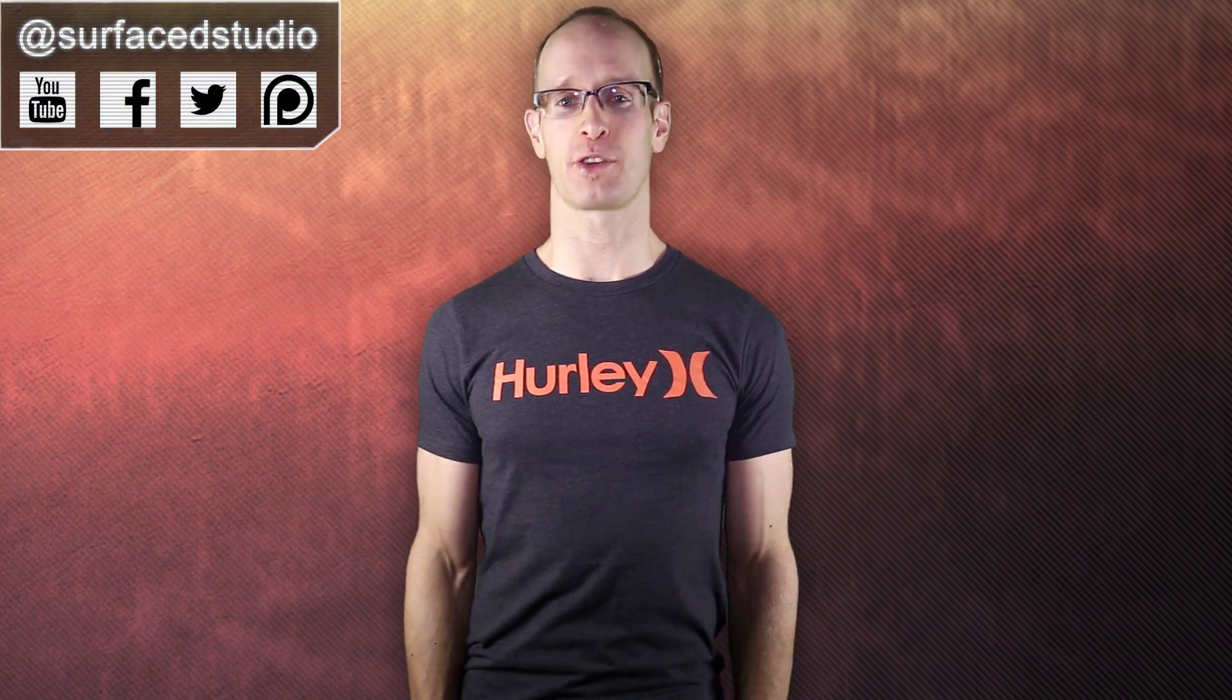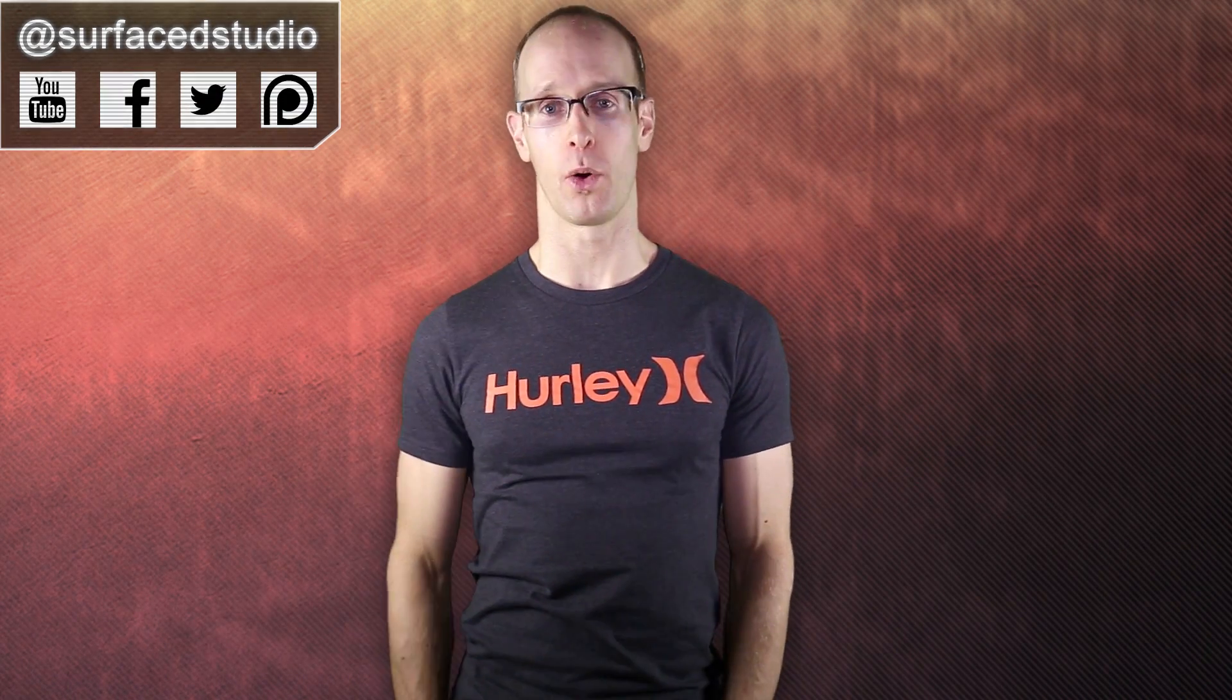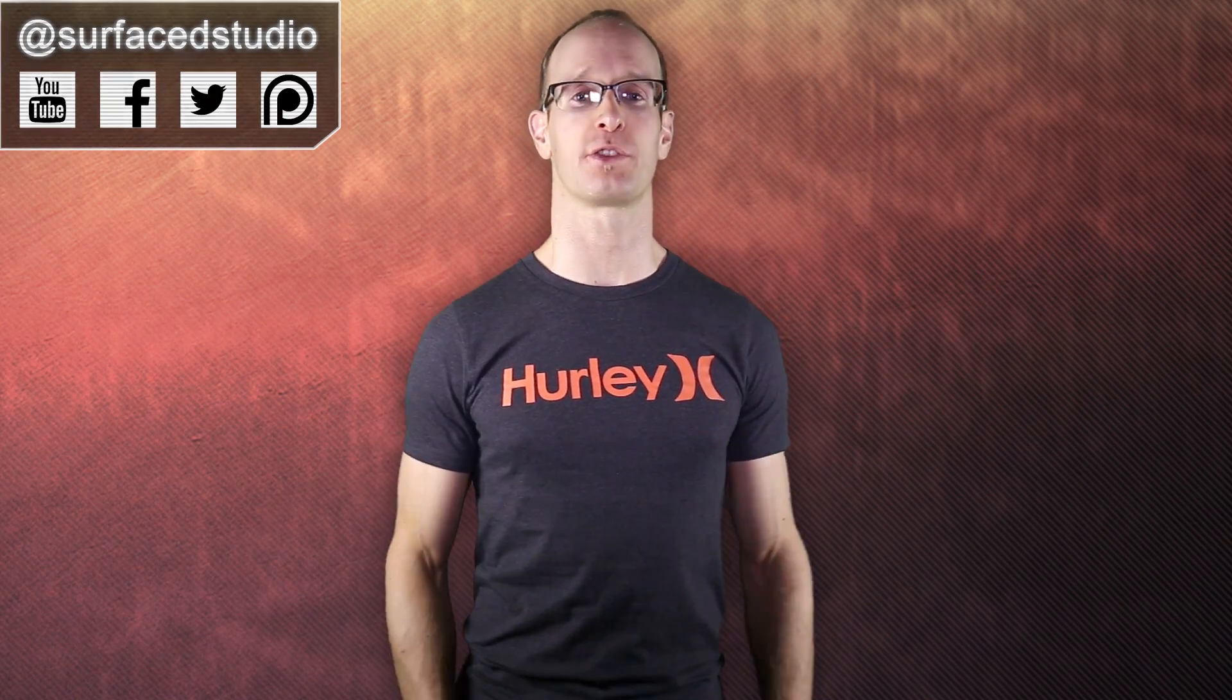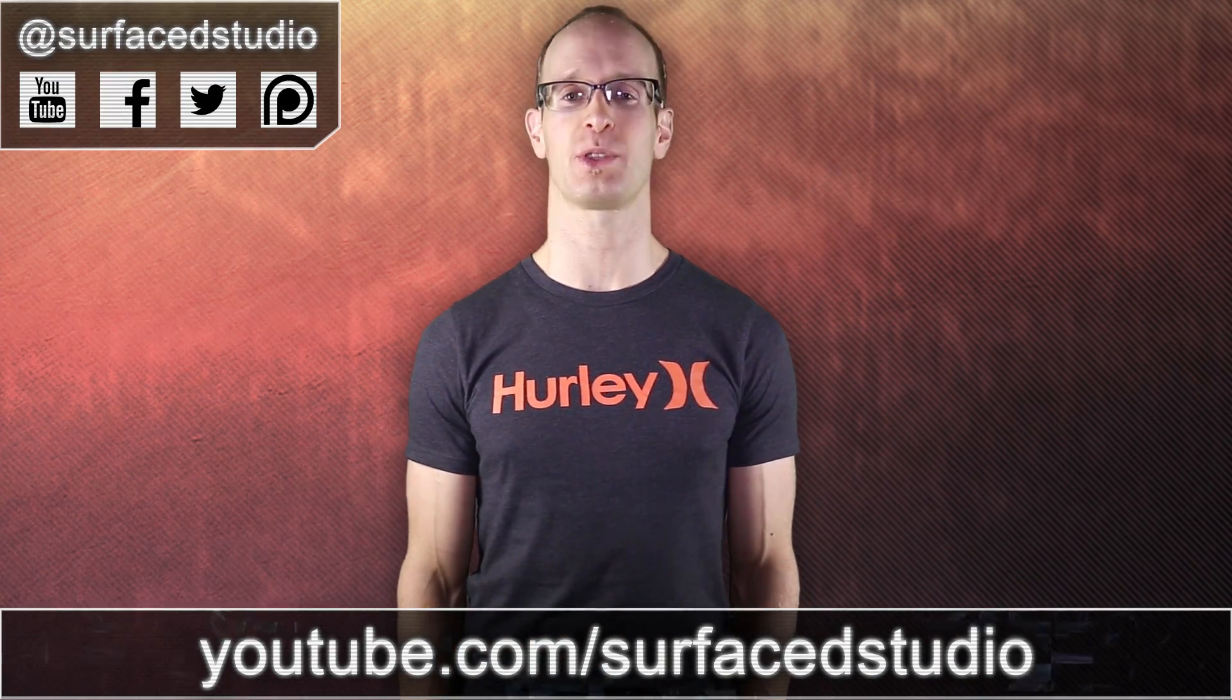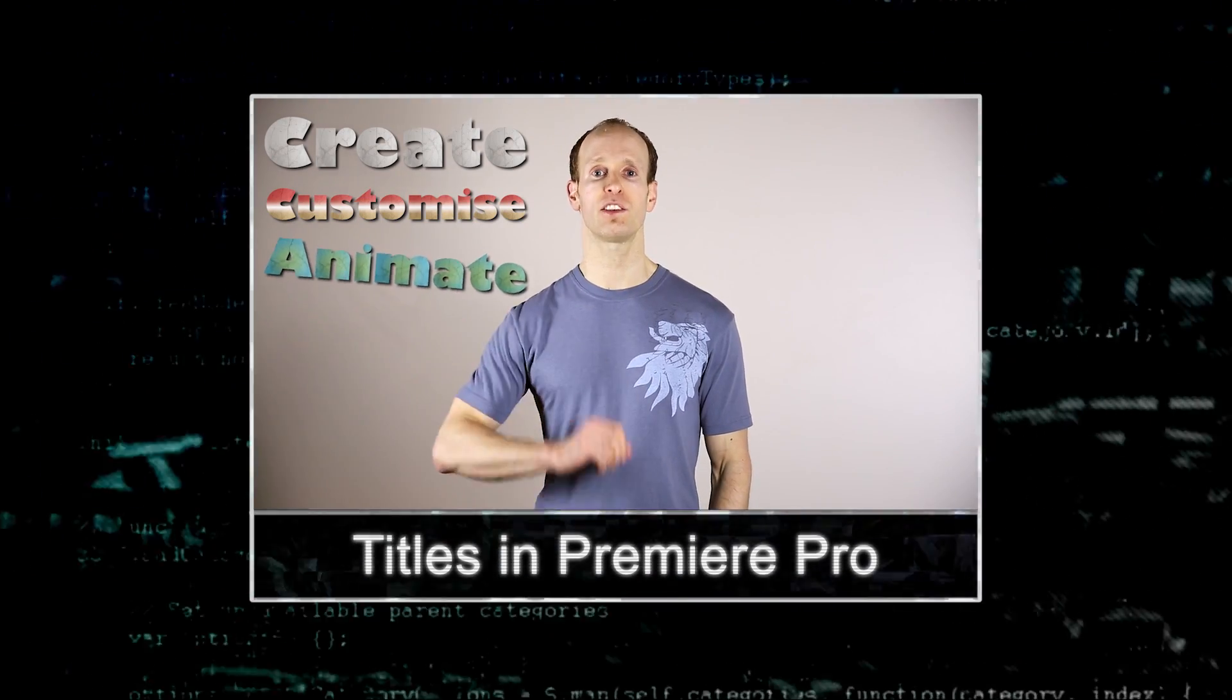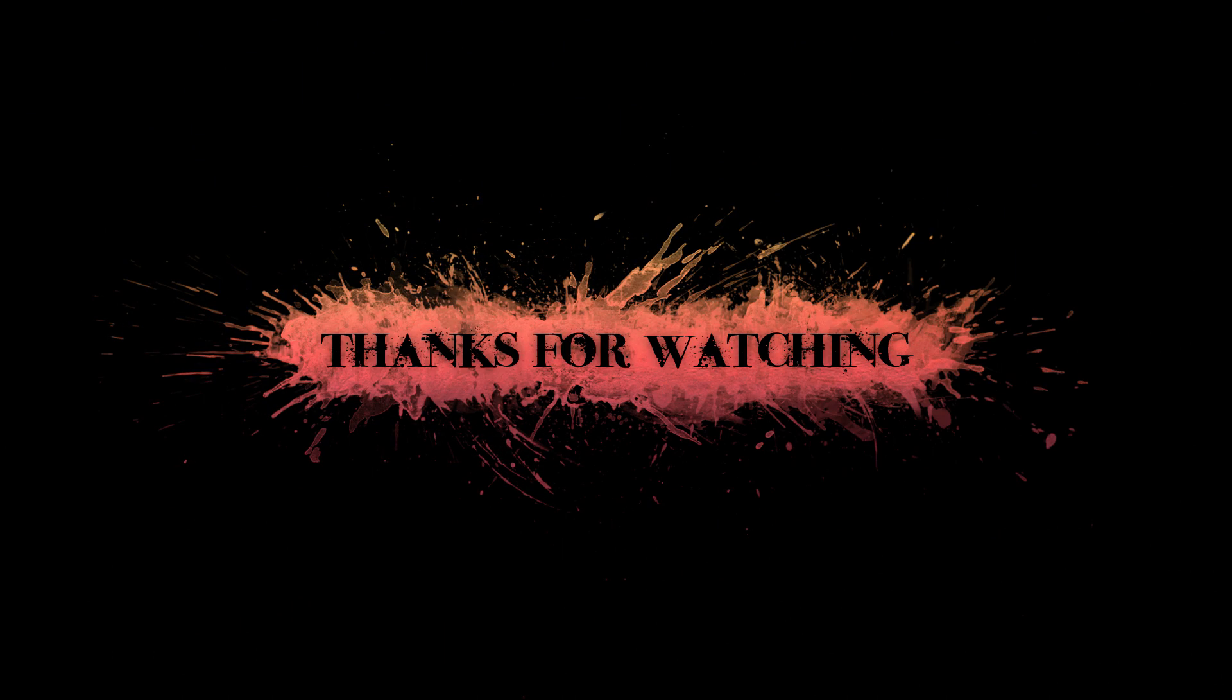And that's it. I really hope you enjoyed this tutorial. And as always, if you do have any comments, questions or suggestions, just leave them down in the section below. If you did enjoy this video, I would greatly appreciate it if you could give it a thumbs up, favorite it and share it with the world. And if you do want to see more cool filmmaking and visual effects tutorials, don't forget to go to youtube.com/surfacedstudio and subscribe. Thank you very much for watching and until next time, I will see you later.